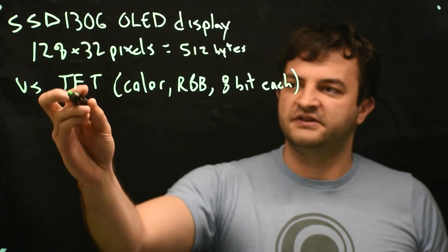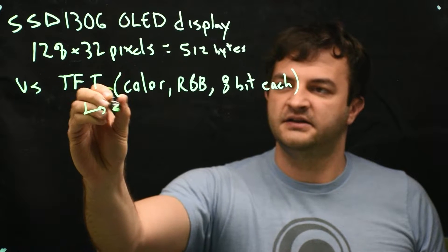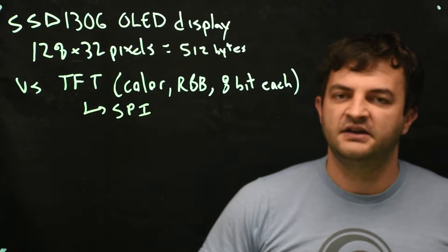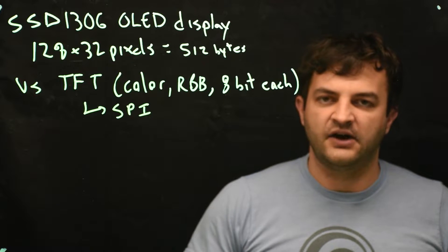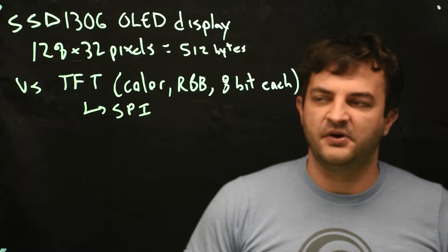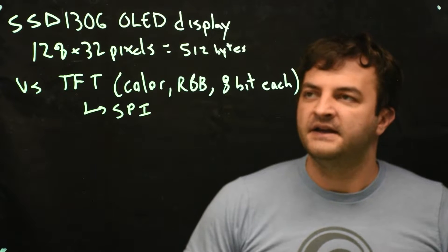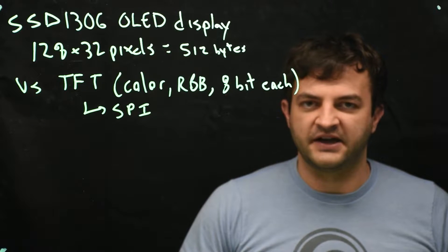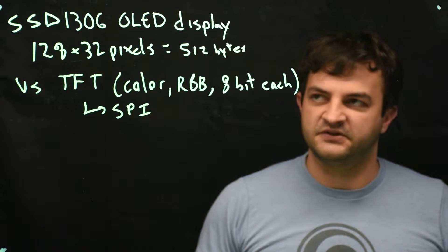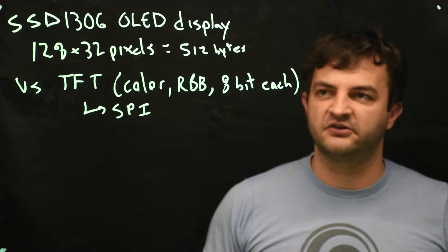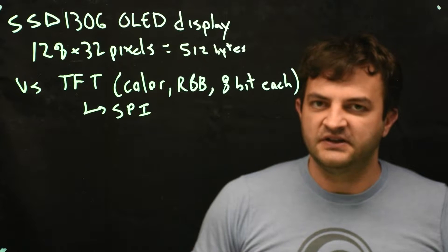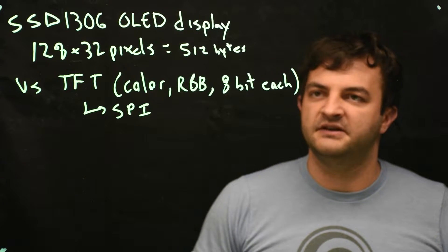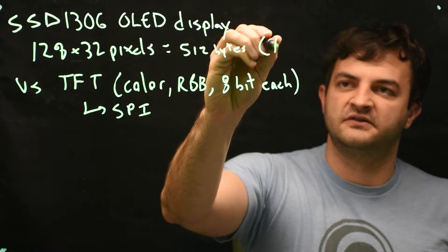Now usually TFT screens use SPI communication because in SPI we have a dedicated data outline and we can up the baud to something really fast like 20 megahertz. In this case though the SSD1306 breakout, while the SSD1306 can talk SPI, this particular board uses I2C to reduce the number of pins but we're also limited to something like 400 kilohertz.